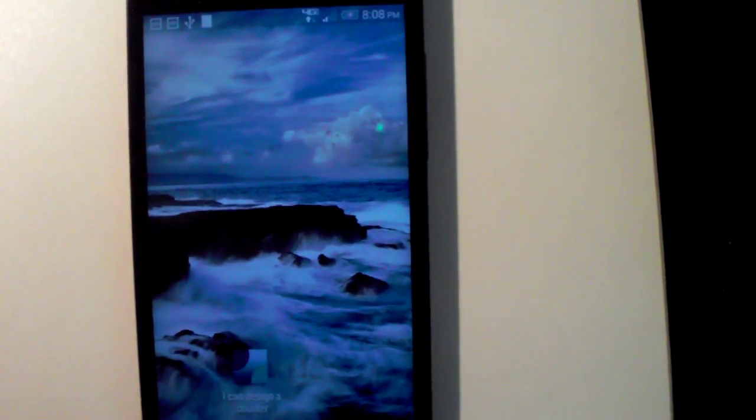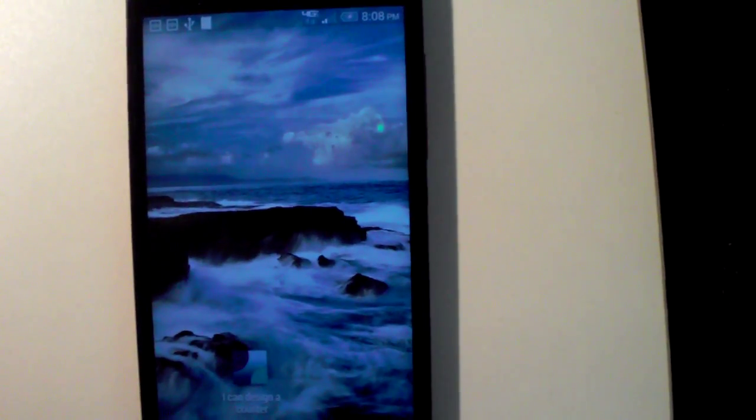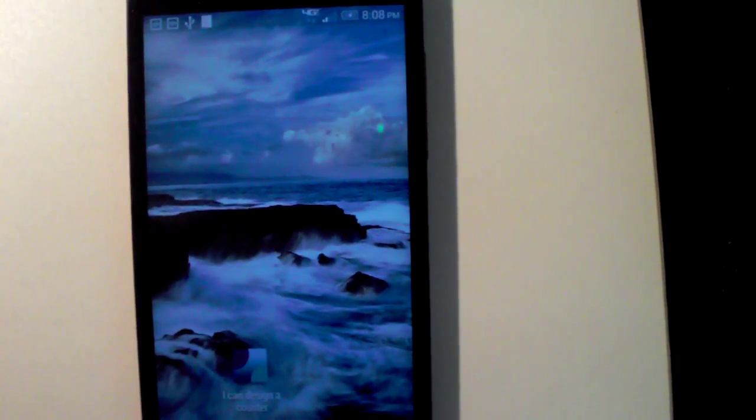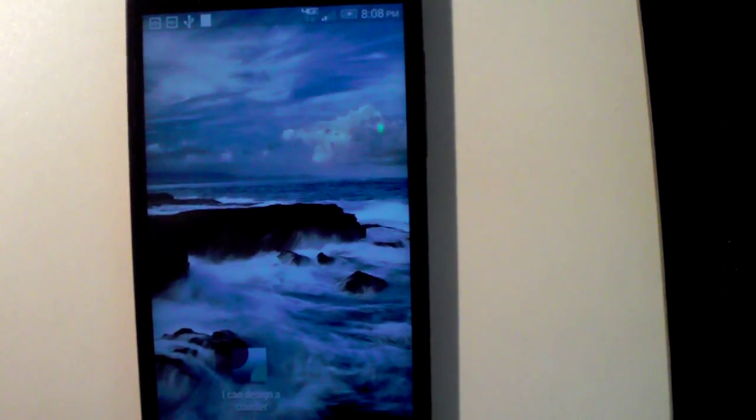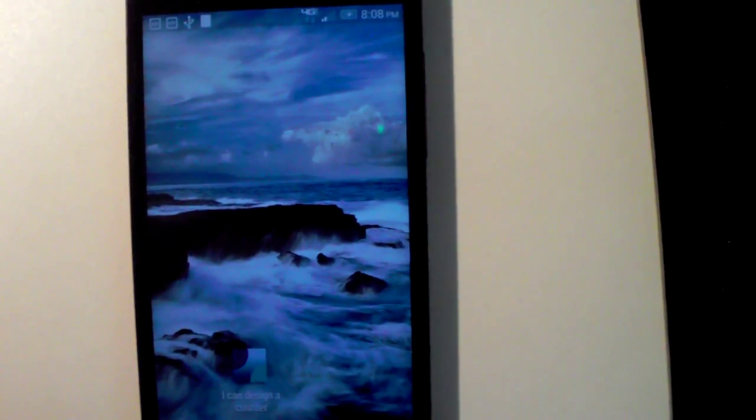Hi, the purpose of this video is to demonstrate that I can design a Counter Deluxe version for Android.